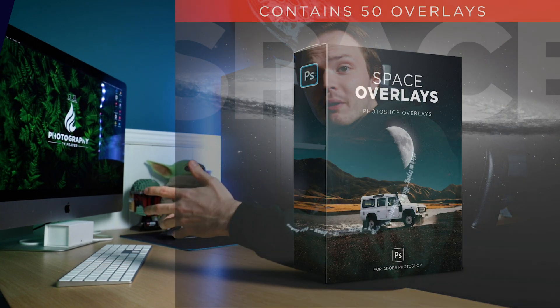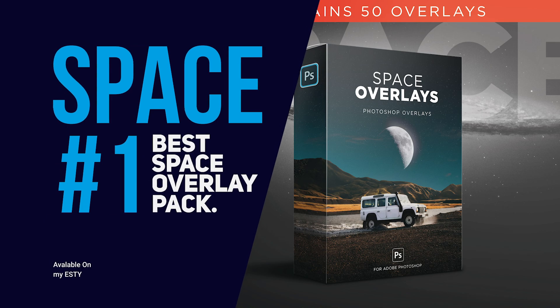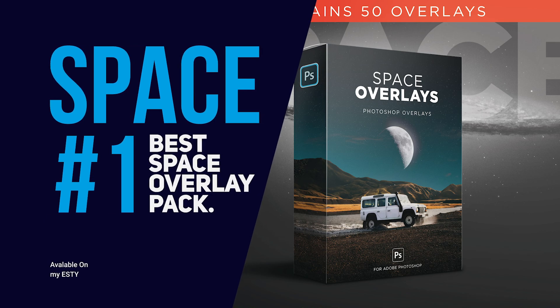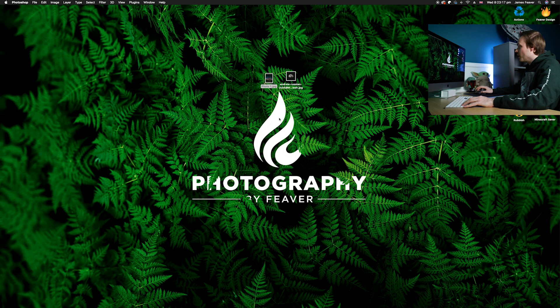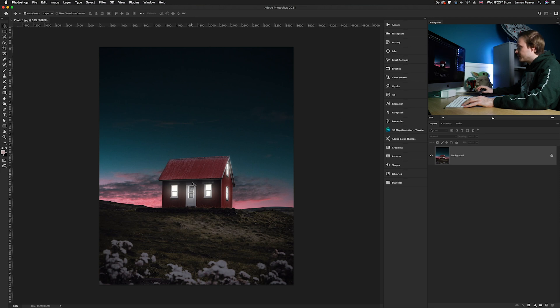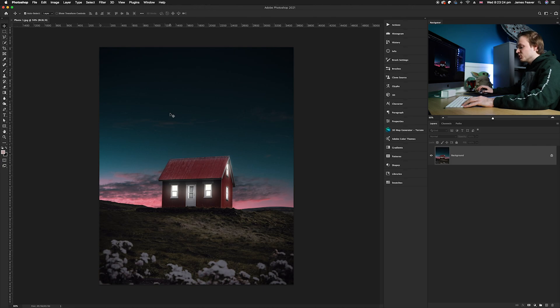The first thing you want to do is go ahead and download a photo of the moon. I've got a link in the description for one of my favorite overlays. Then go ahead and choose a background photo. Today I'm going to be working on this photo here and what I want to do is place a nice big moon in the sky just above where the house is.